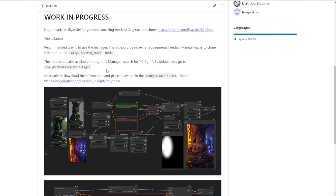In the ComfyUI manager, you can search for IC-Light and find the models for this lighting effect AI model. Alternatively, you can download it on Hugging Face at the link I'll put in the video description. You can download this manually or use the ComfyUI manager and download it within ComfyUI.